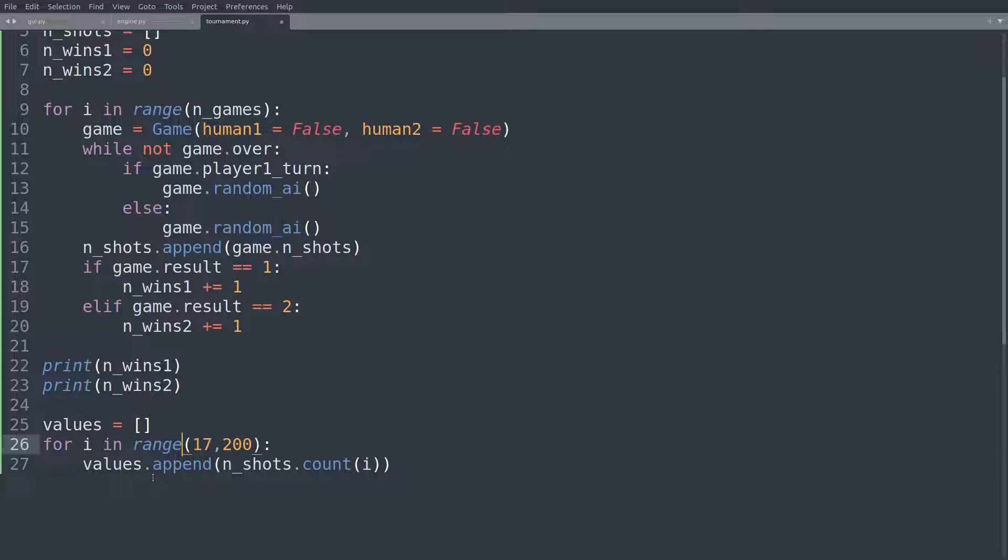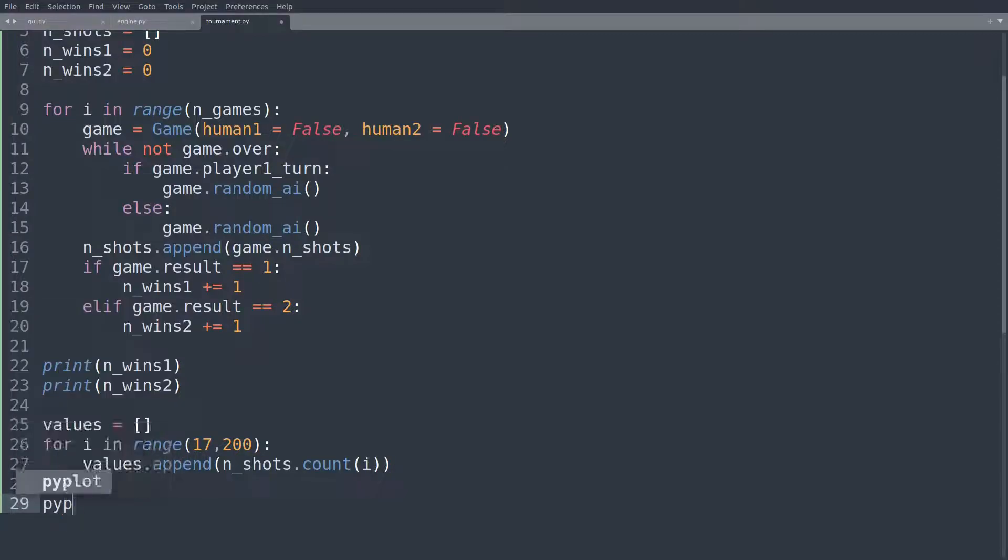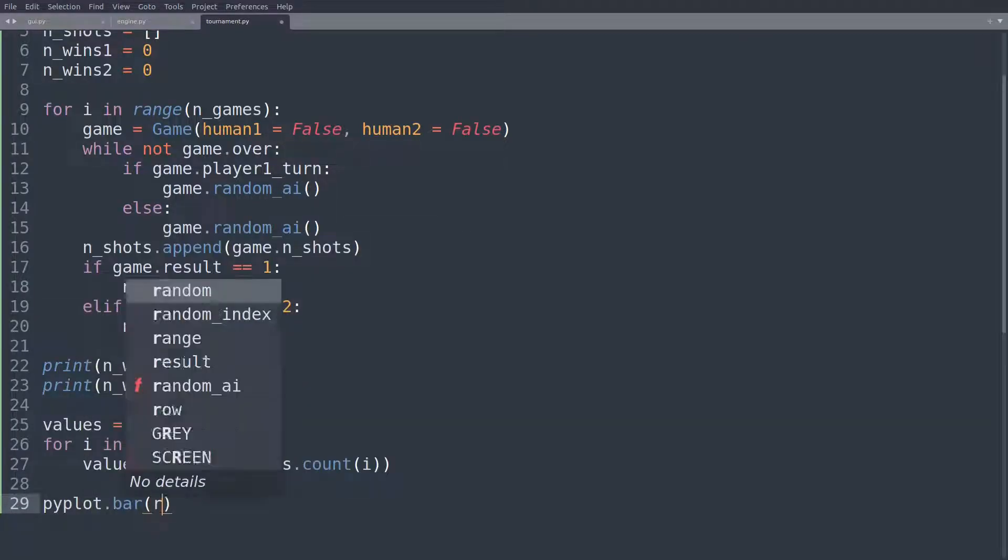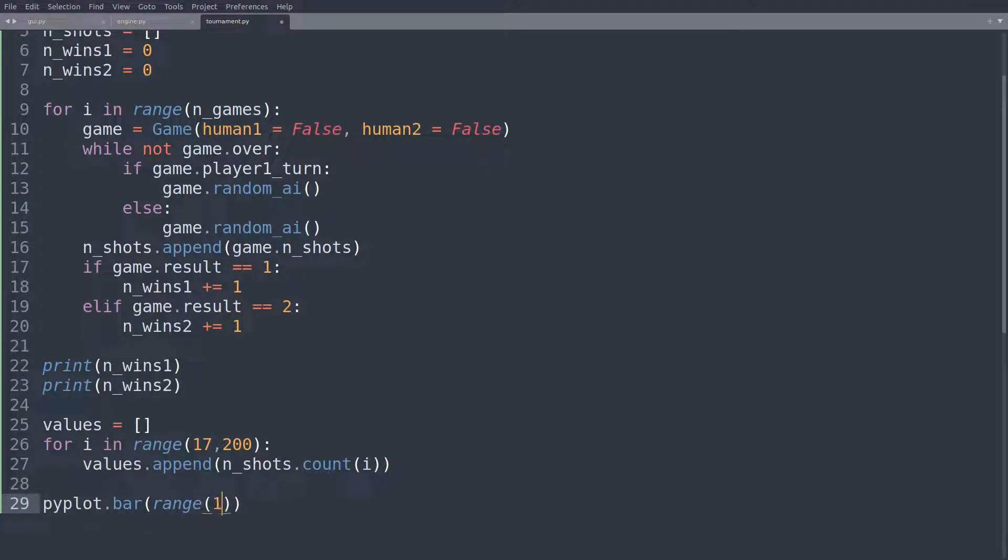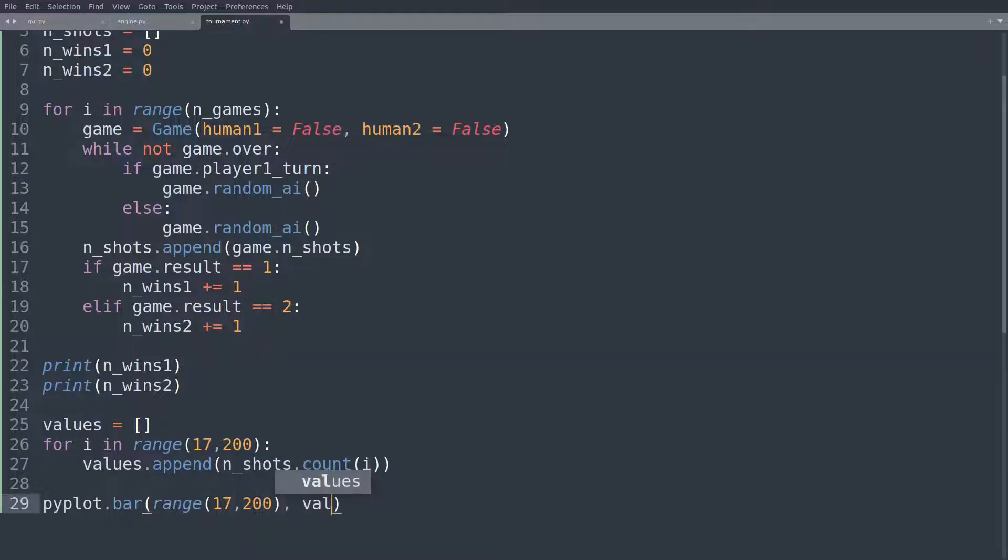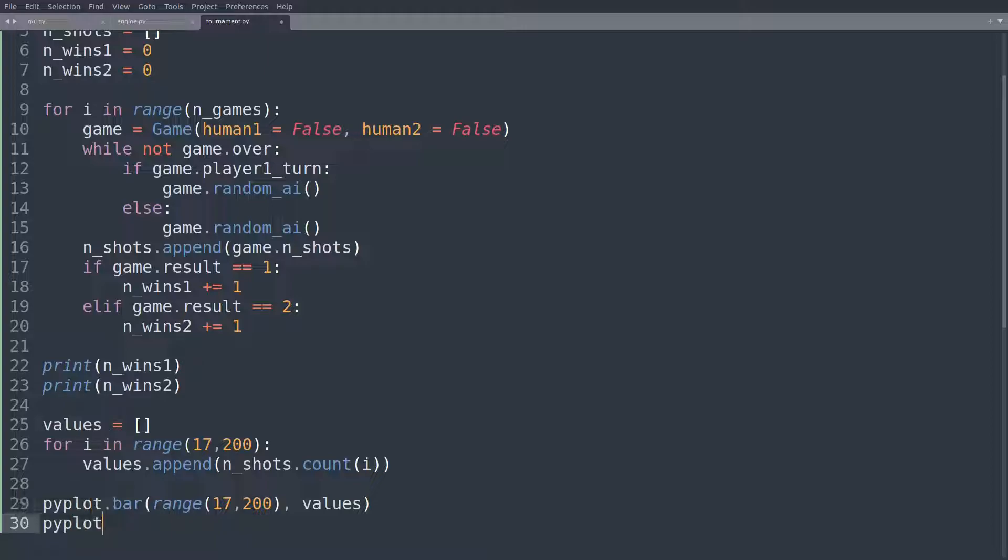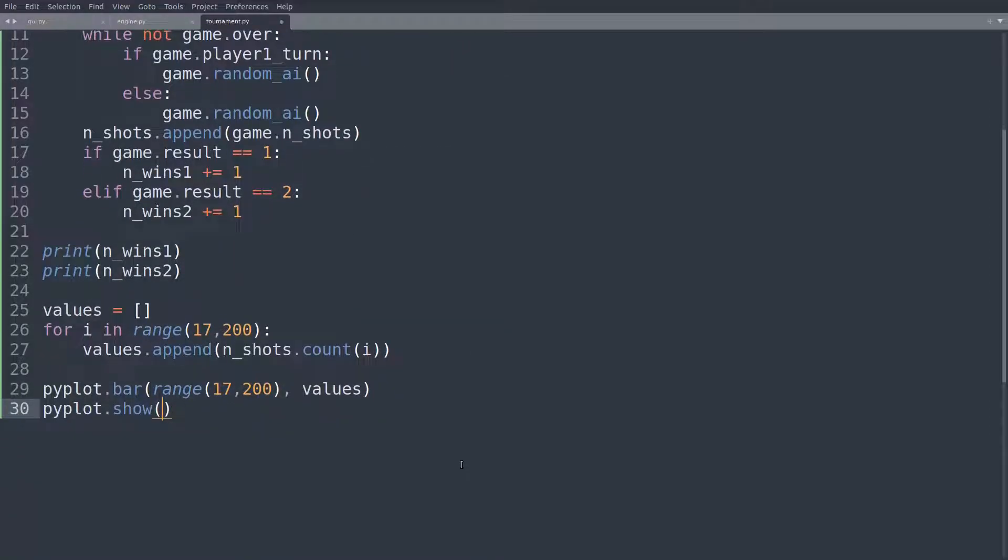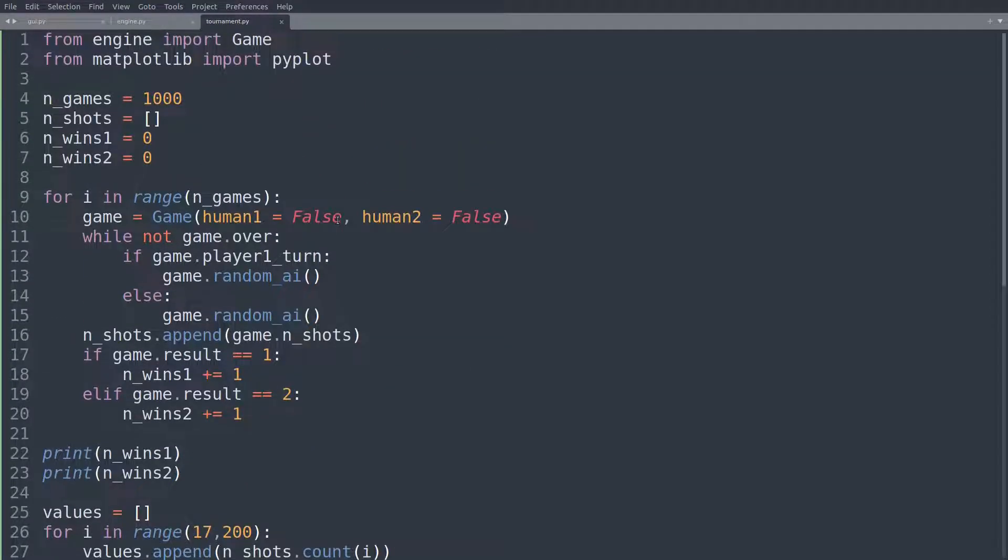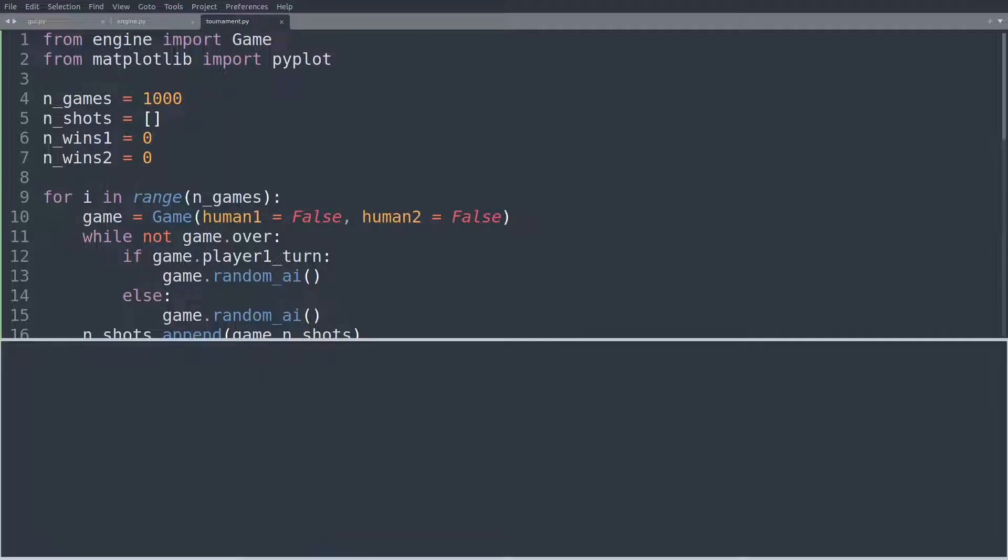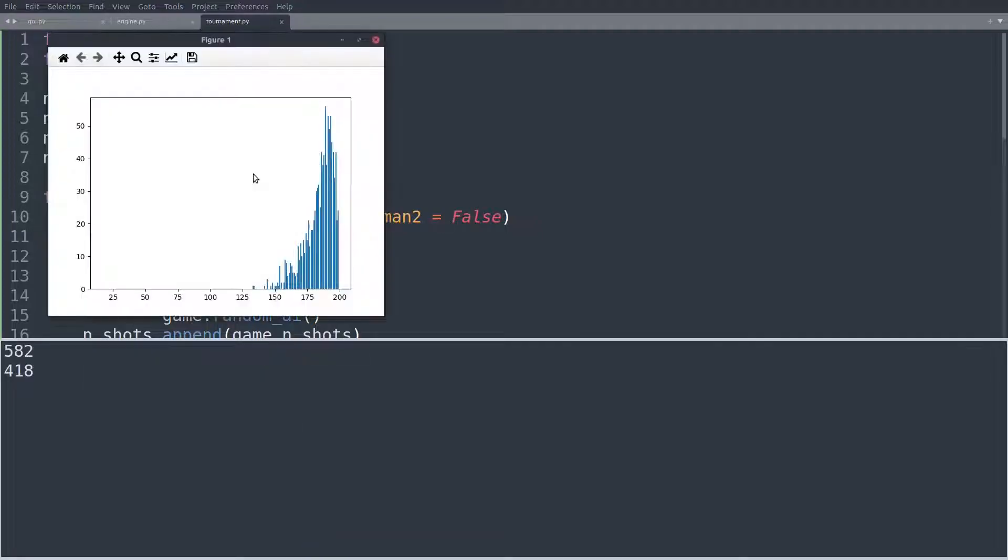And then we have just a record of how often, how frequent, how likely each of these moves is to appear. Not this move, but this number of shots, this number of moves for the game to take. And then we'll say pyplot.bar, we are making a bar plot. Here we have the range from 17 to 200. So that's the x axis. And then the y axis will be the values. So that's how tall the different bars are. And lastly, pyplot.show. Otherwise, we won't see the graph. 1000. Let's run this.